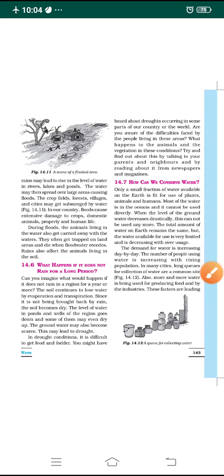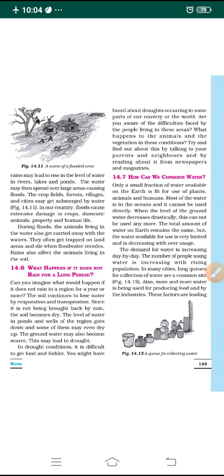Hello dear students, welcome back to the YouTube channel. In the previous class we were learning about floods — what happens if it rains heavily. We also discussed what happens if it does not rain for a longer period of time: the level of groundwater goes on decreasing, ponds and wells dry up, and the groundwater becomes low and scarce. This leads to drought, and when drought occurs people would not get any kind of food.